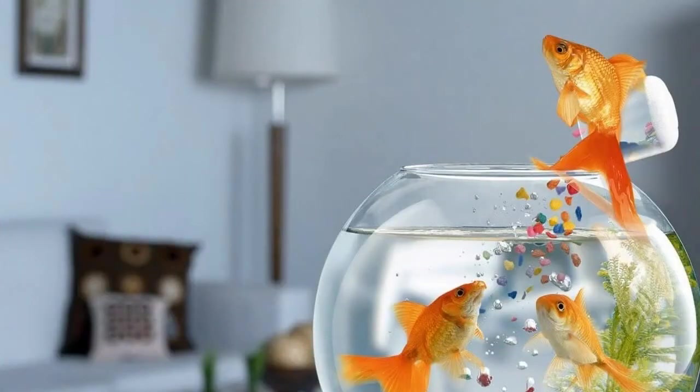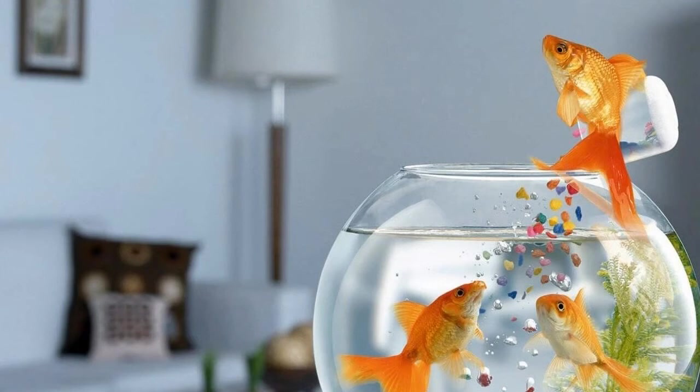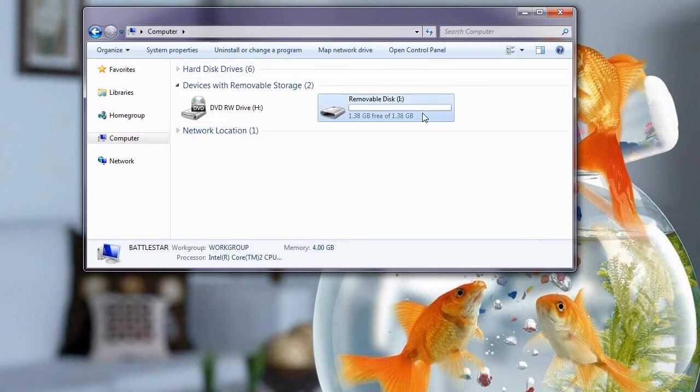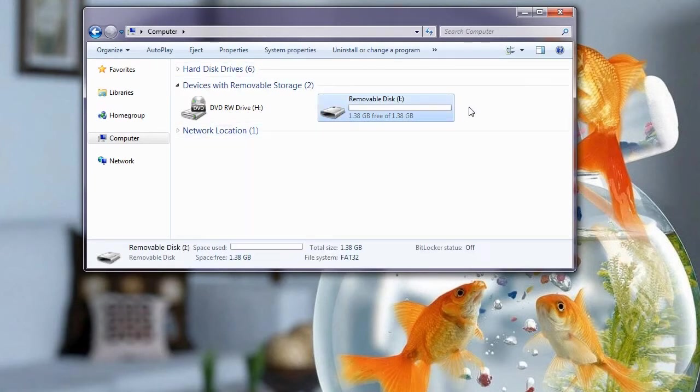Right then guys, so we're on the PC. We're going to do some prep work on our SD card before we put it into the Advent Vega to partition it. So what we're going to need to do is check in my computer what the actual size of the device is. So you can see here it's 1.38GB.